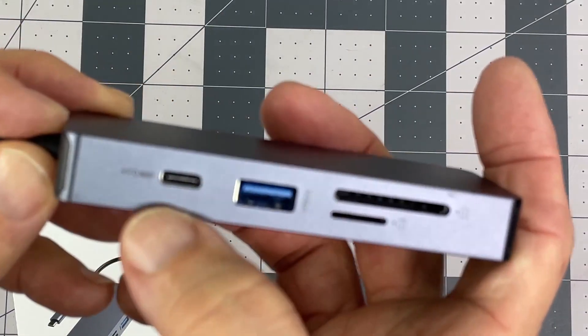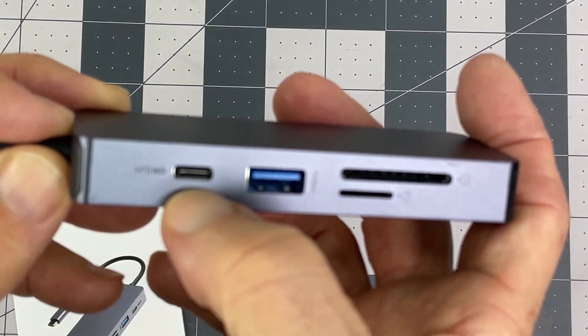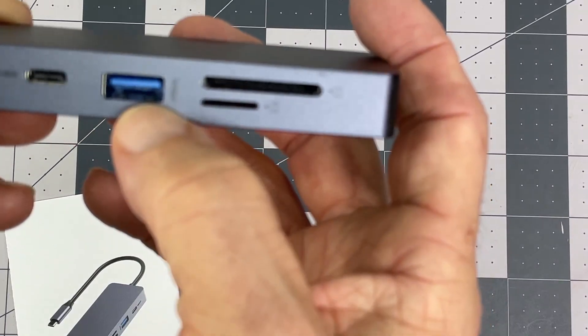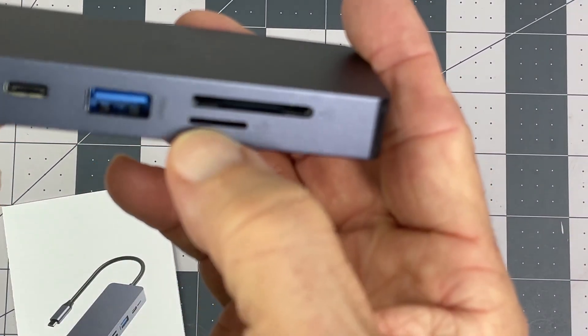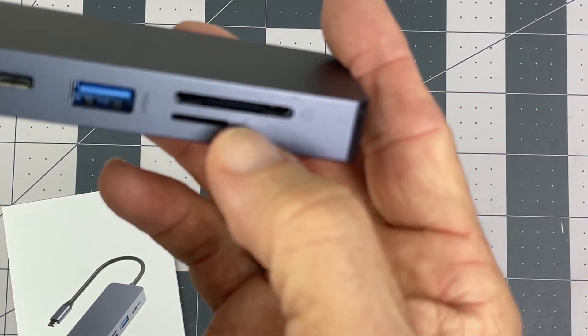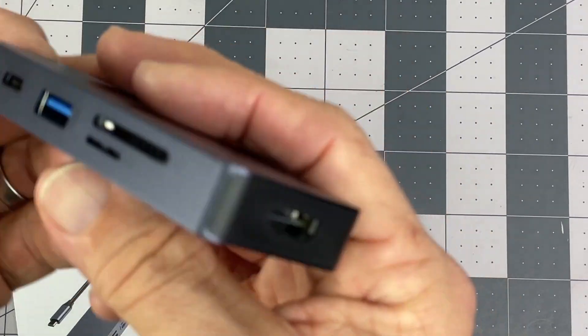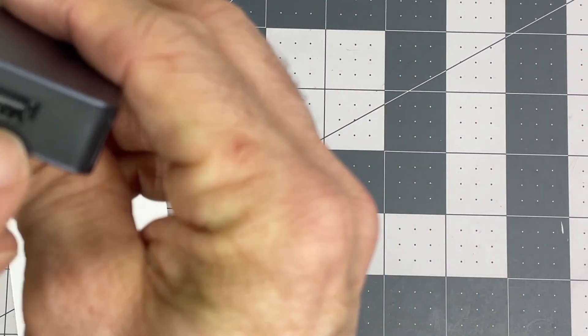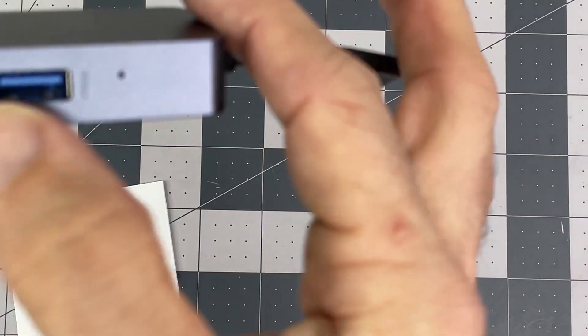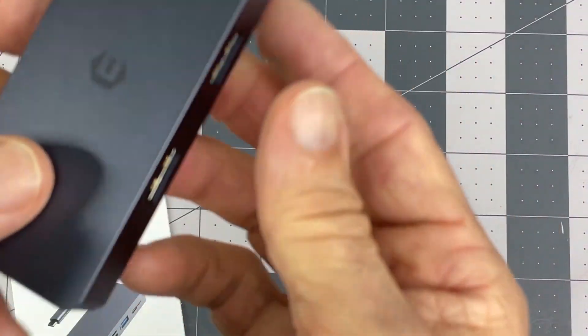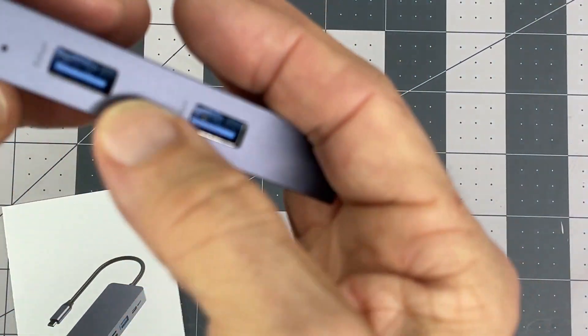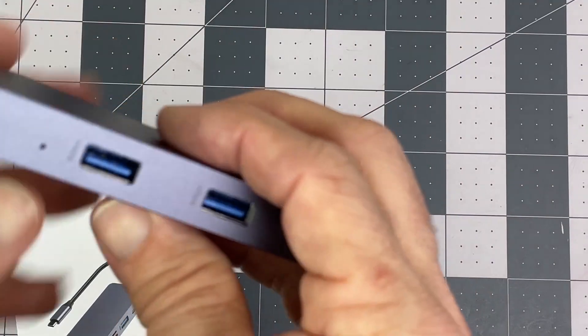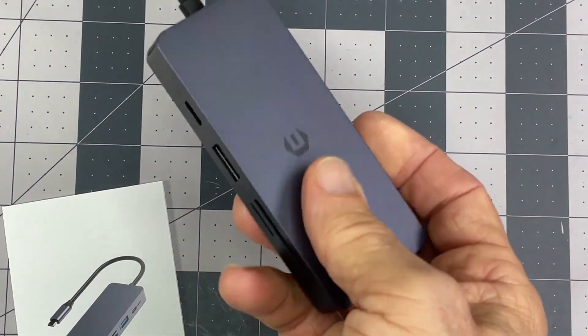So we have power input, USB 3.0, micro SD and SD card slots, HDMI, and two more USB 3 ports—not USB-C, USB 3 ports. That's actually why I got it.